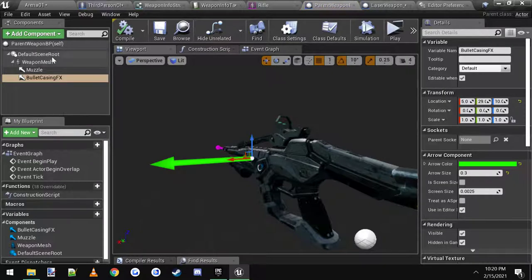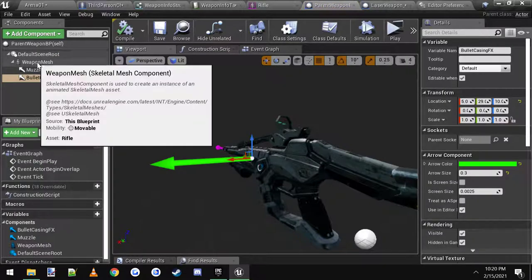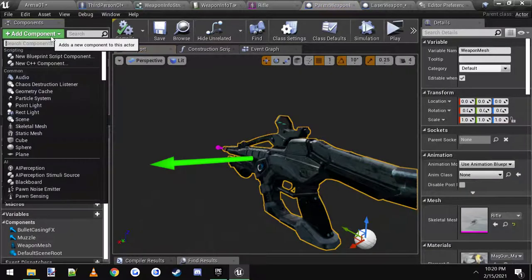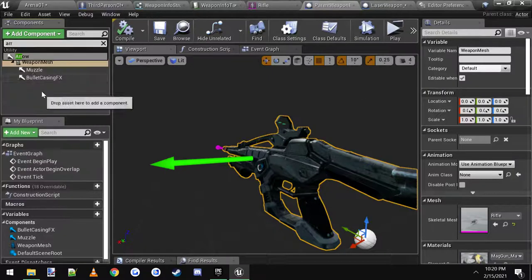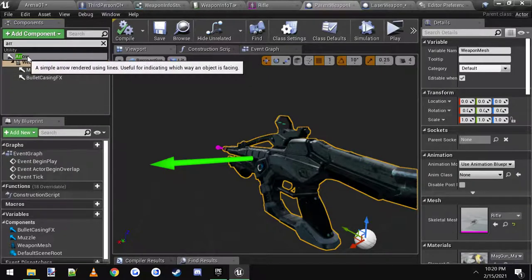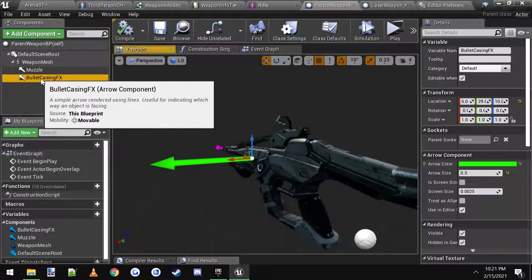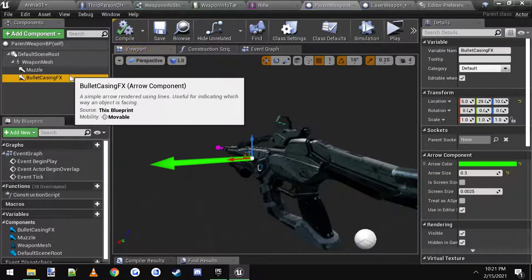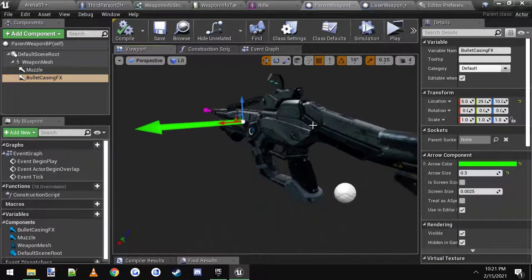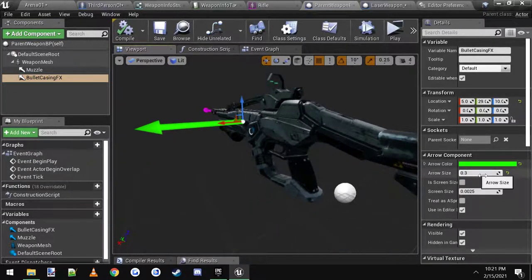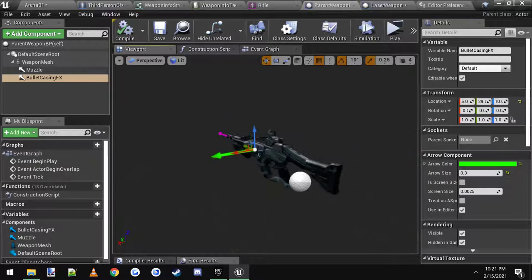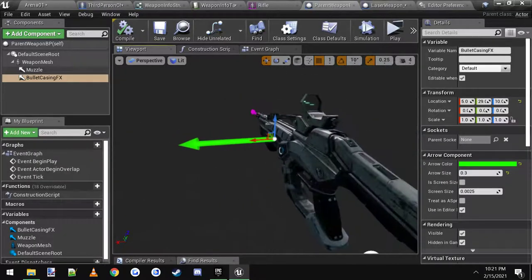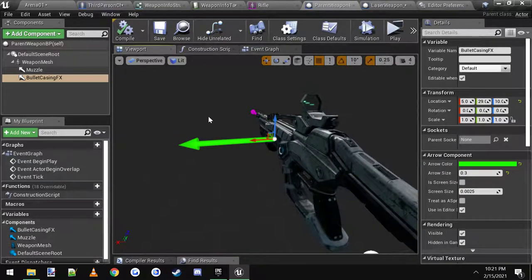What I did is you click on weapon mesh, add a component, and then just add an arrow. So I click arrow here. I named it bullet casing effects, I change it to green and I made the size 0.3 so it's not such a big arrow. Now that's where the effect is going to play.